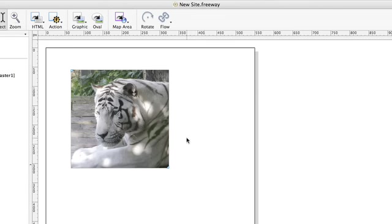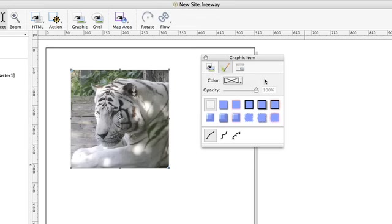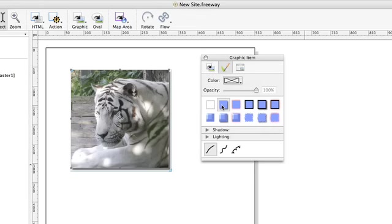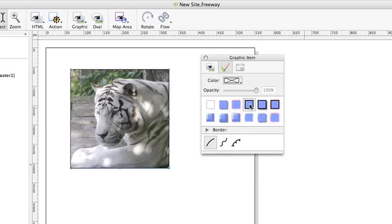What I'd like to do now is make this picture look a bit more like a photograph. If I open the inspector palette and click on the appearance tab I've got a number of options available to me. I can add a drop shadow, I can put a glow around the image or a border. What I'd like to do is put a white border around it with a drop shadow so I'm going to click on border with shadow.